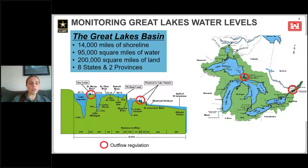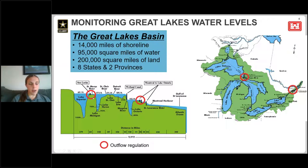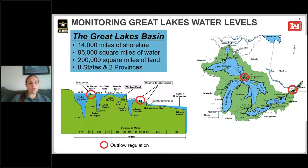There are two places in the system where outflows are regulated: through the St. Mary's River from Lake Superior into Lake Michigan-Huron, and out of Lake Ontario through the St. Lawrence River. Regulation of these outflows is a responsibility of the International Lake Superior Board of Control and the International Lake Ontario-St. Lawrence River Board of Control, under the authority of the International Joint Commission.